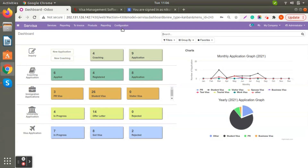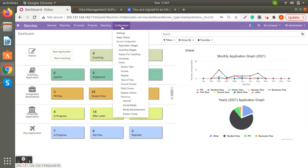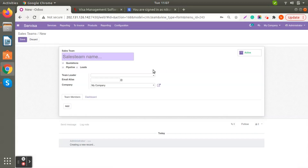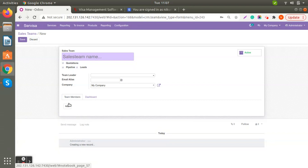Let's start with configurations. When you click on Configuration you will see the Settings. First, Sales Teams — you can create multiple sales teams within the company or for multi-company setups. When you click Create, you write the sales team name, choose the team leader, set up an email alias, and choose the company if you are running multi-companies. You can also add team members directly from here.